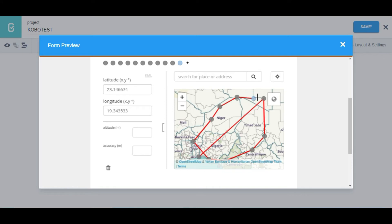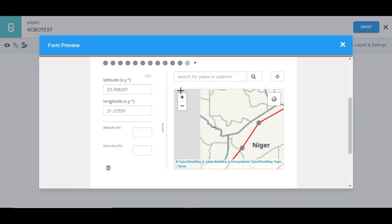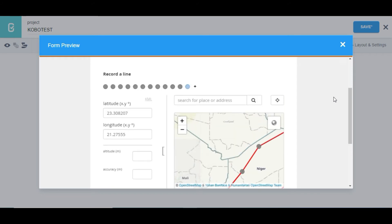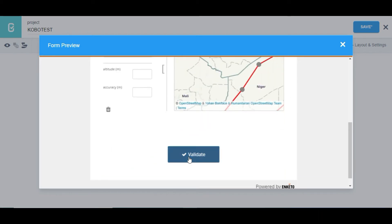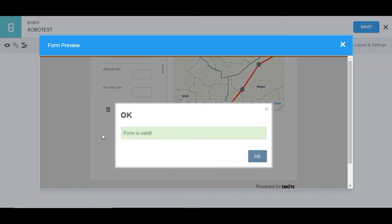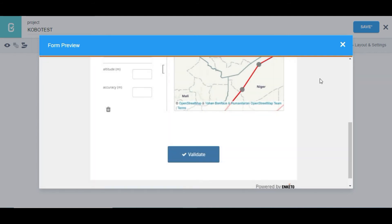You can see it's picking the latitude and longitude of those places and recording them to the server. You can see how many points I've taken — one, two, three, four, five, six, seven, eight, nine, ten, eleven. That is how to record line in KoBoToolbox on the web interface.